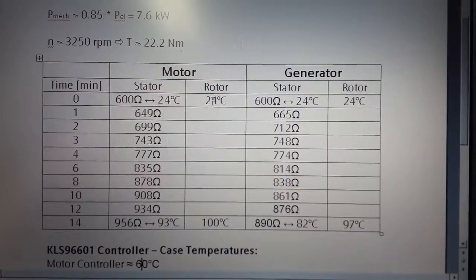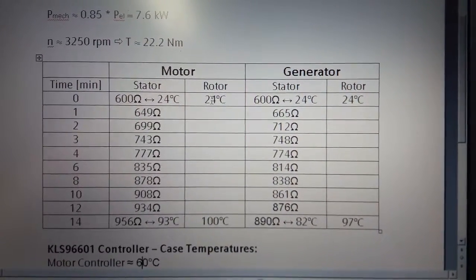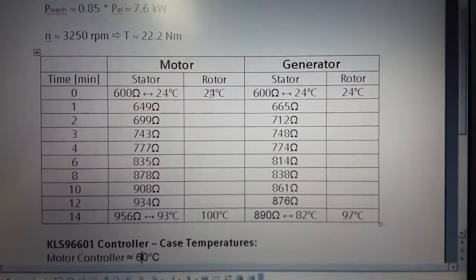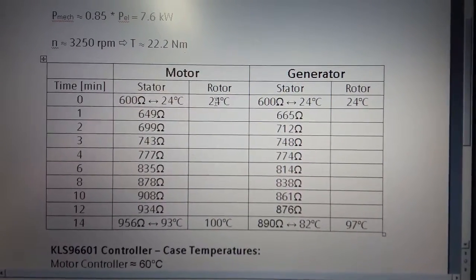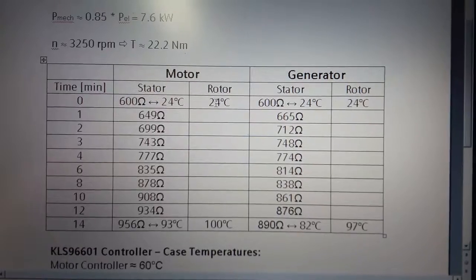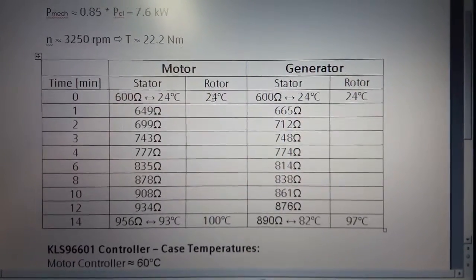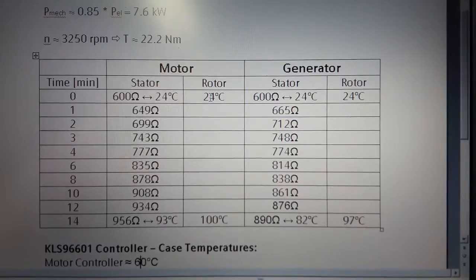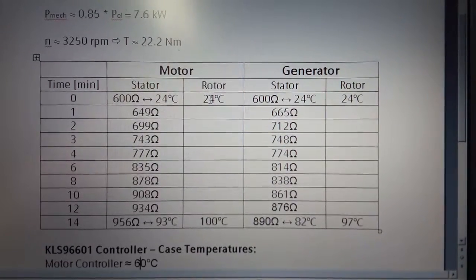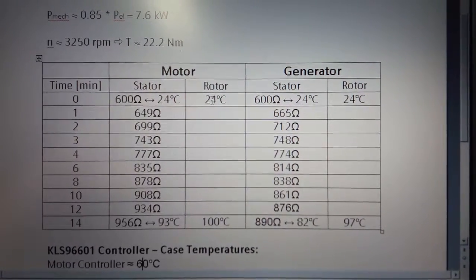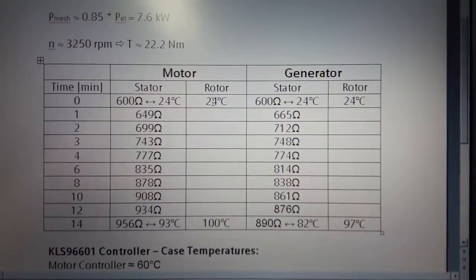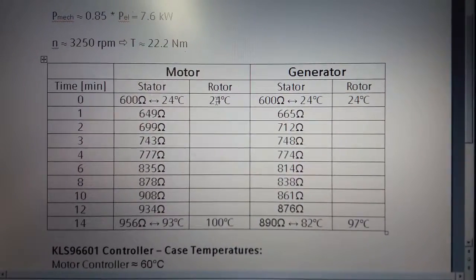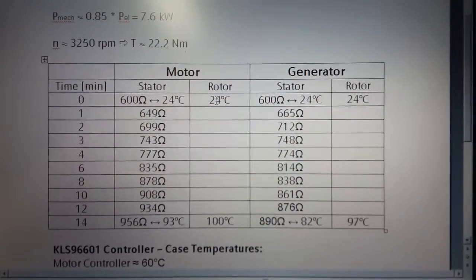Both values are totally fine according to the manufacturer who says 120 degrees continuously. The rotor is a little bit more critical. The motor rotor temperature was finally at 100 degrees Celsius and the generator at 97 degrees Celsius, which is short time operation only according to the manufacturer.